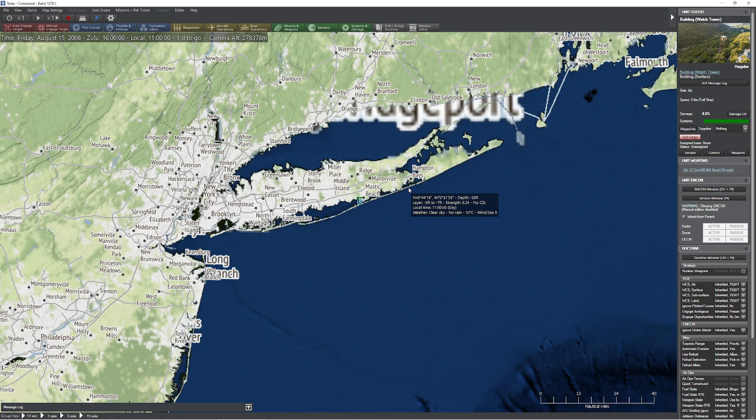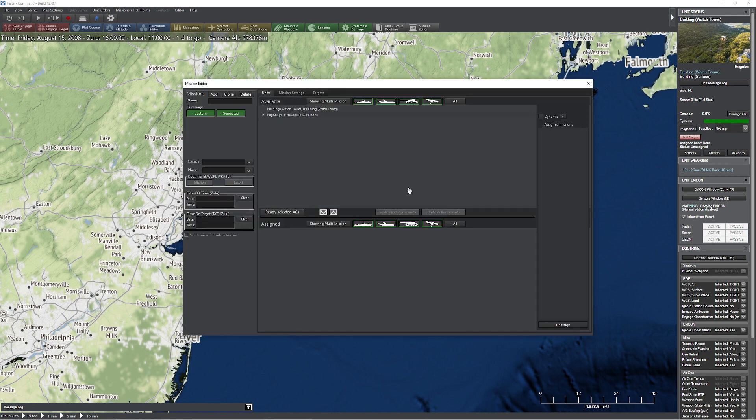So there are a couple of different updates. The first update that I want to show you, and I'm really super majorly happy with, is they changed the mission editor to make it have more room to work. This is awesome.